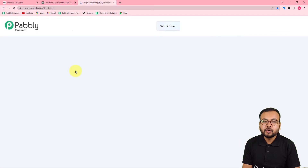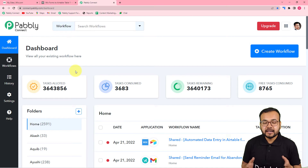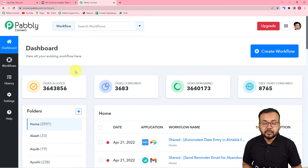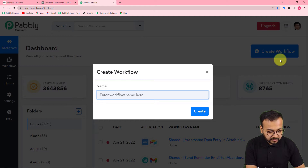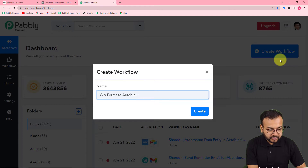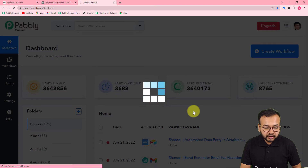First of all, log into your Pabbly Connect account and reach the dashboard. Please use the link in the description to set up your free Pabbly Connect account in just two minutes — you will get 100 free automation tasks every new month. After setting up your account, log in and start by creating a workflow. Click on the 'Create Workflow' button and give your workflow a suitable name. I'm naming it 'Wix Form to Airtable Integration'. Fill in the name and click 'Create' — your workflow will be created.